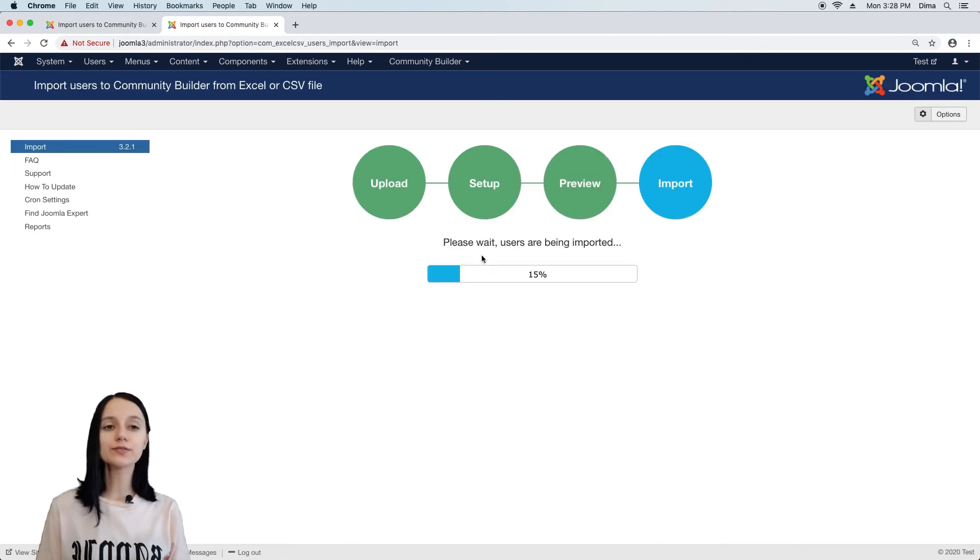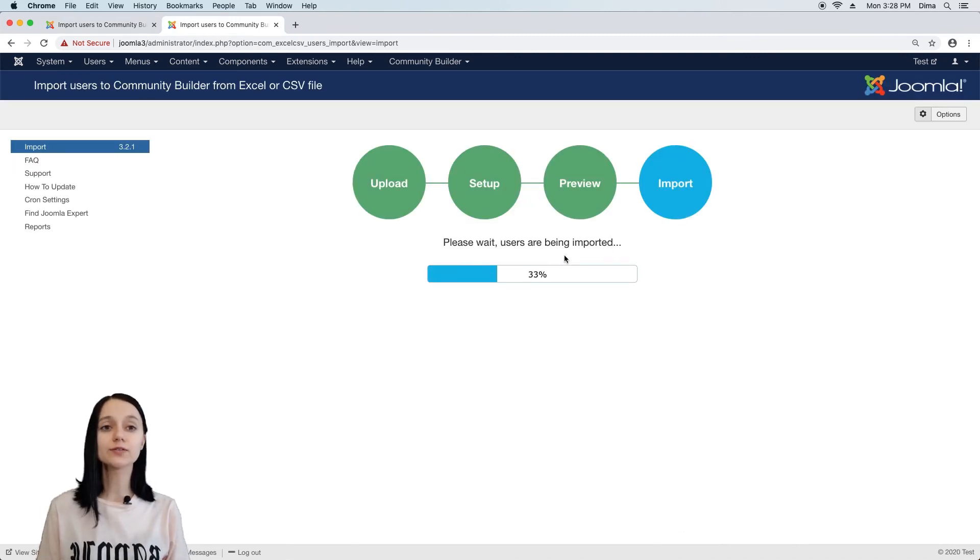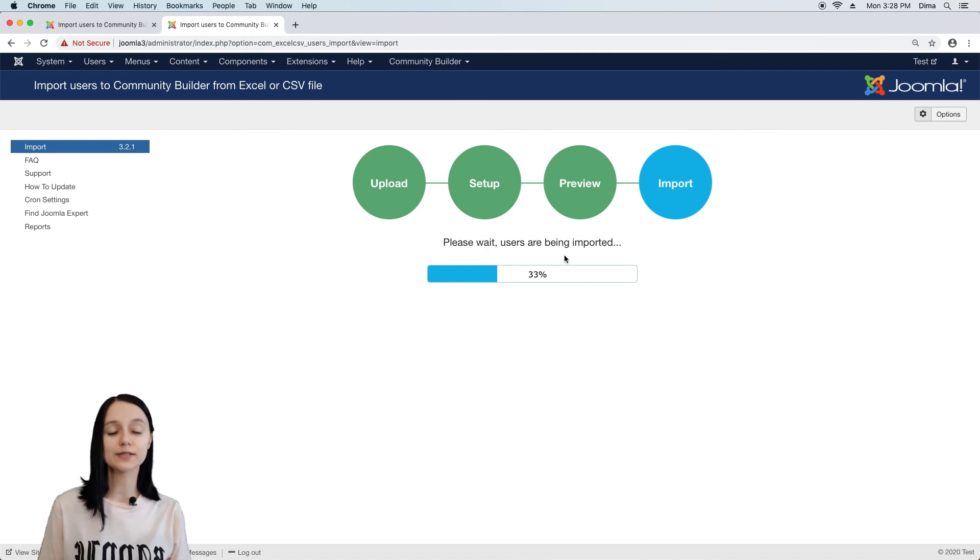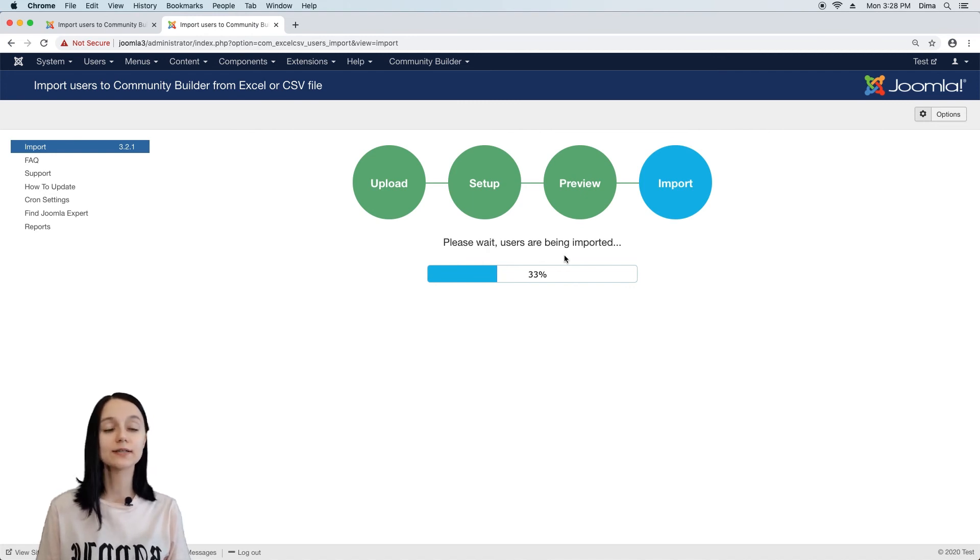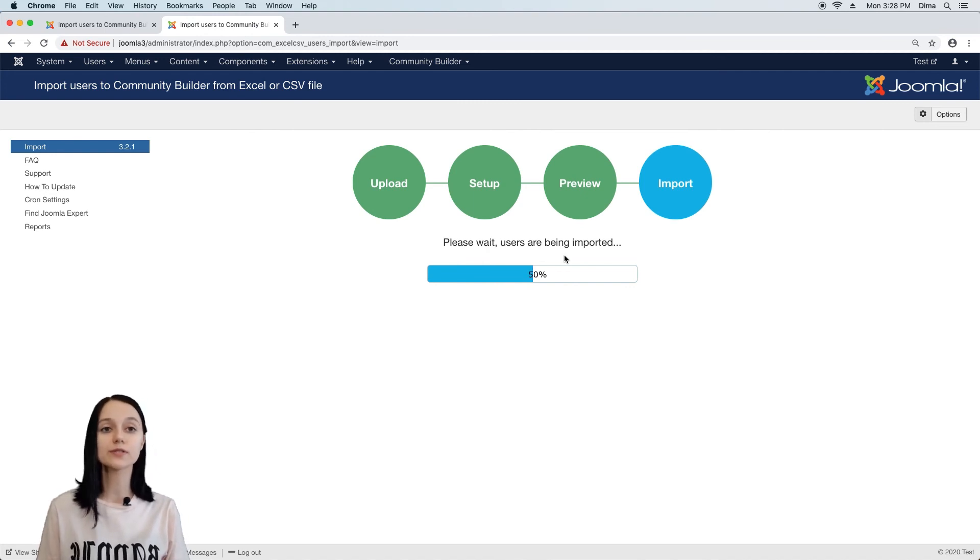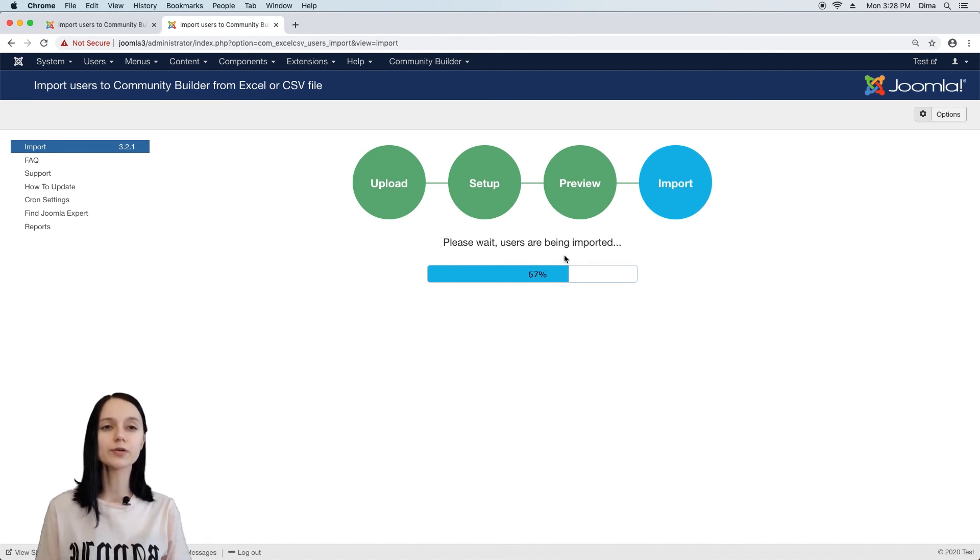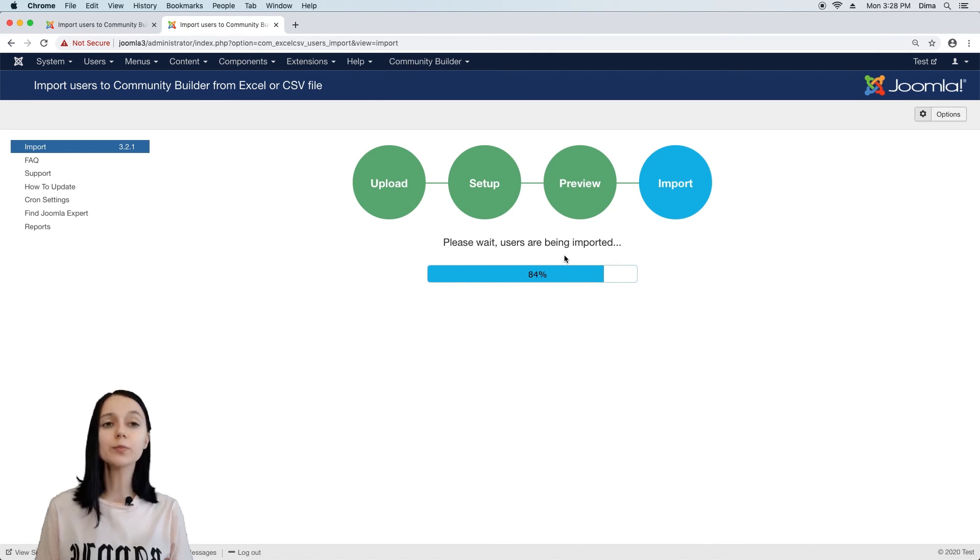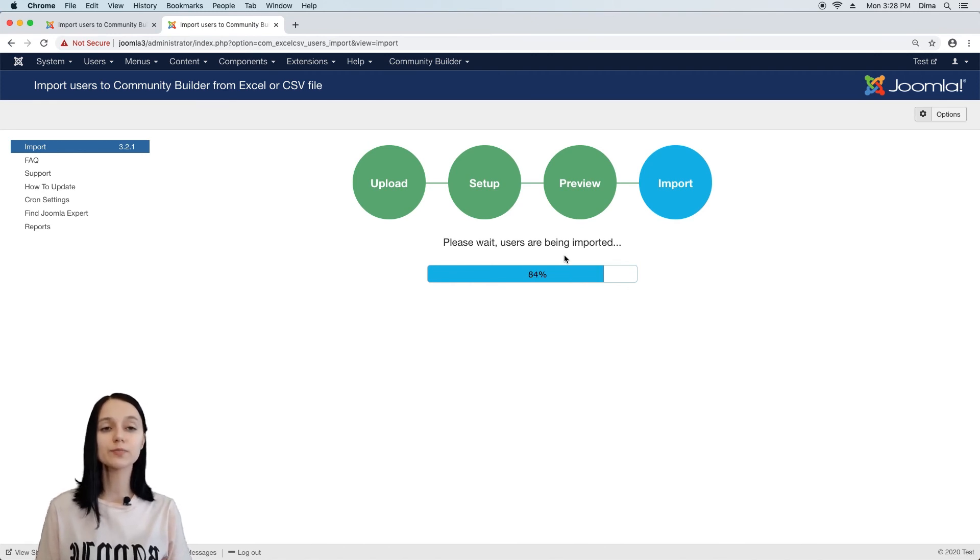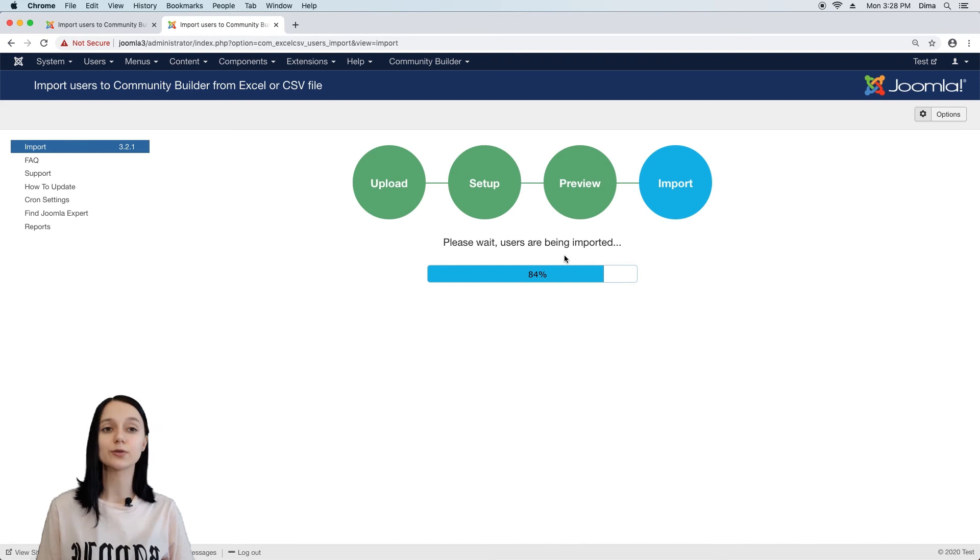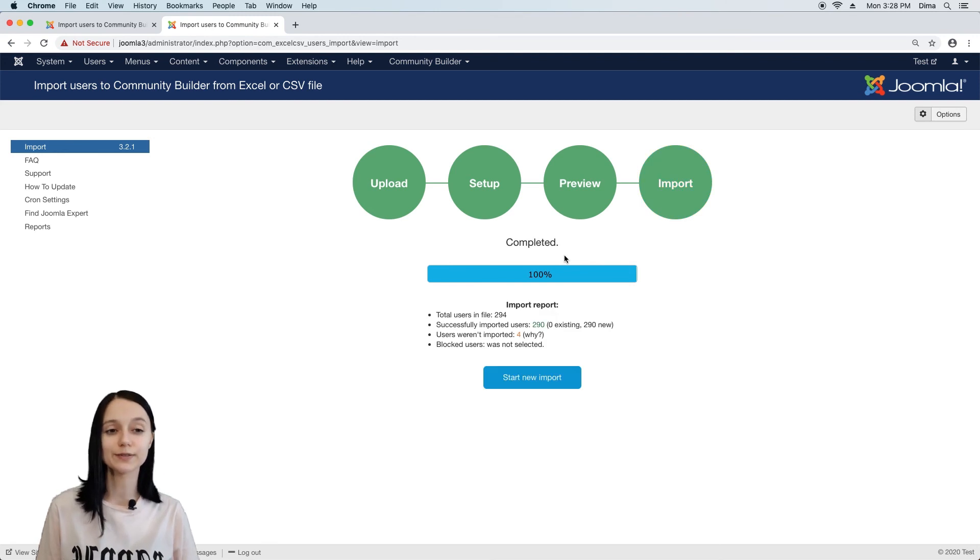Importing users usually takes from 1 to 5 minutes, however, it can take 10 minutes or more if you have thousands of users in your file. Mostly, performance depends on the web hosting plan you have. The more performance you have bought from your hosting provider, the faster import is going to be completed.